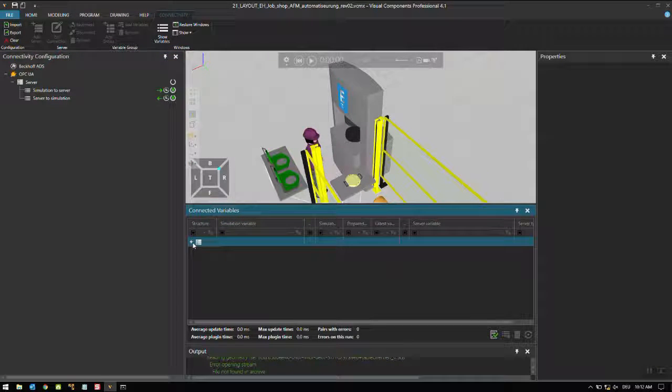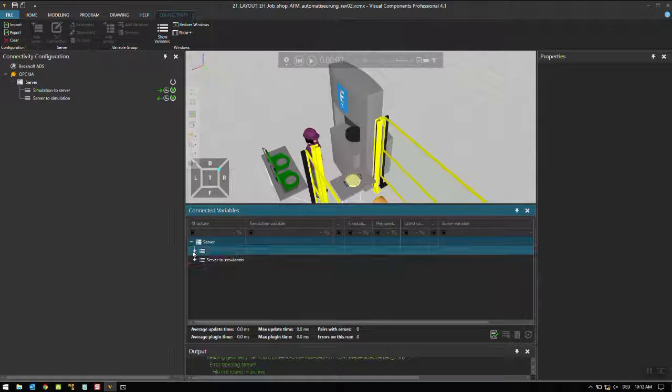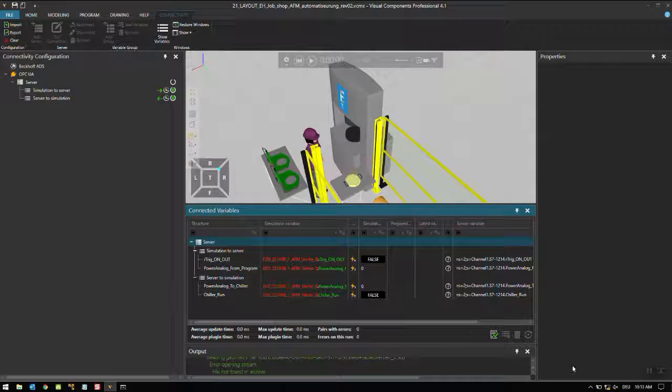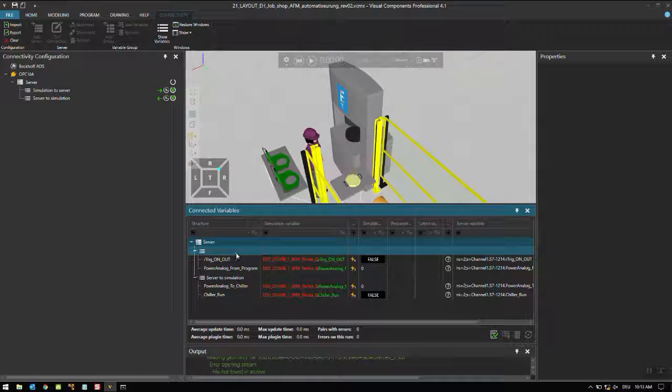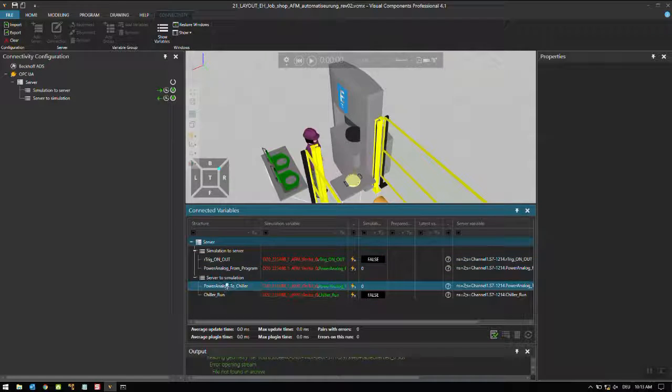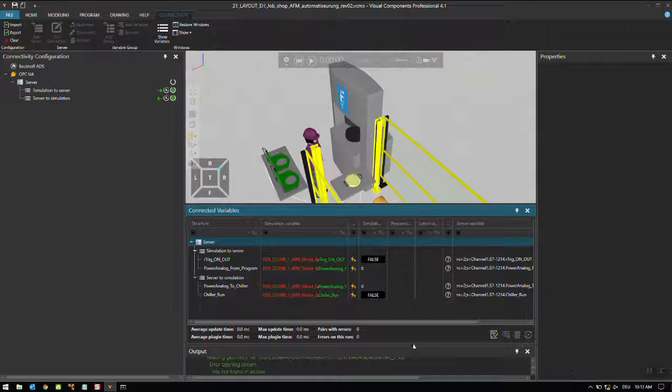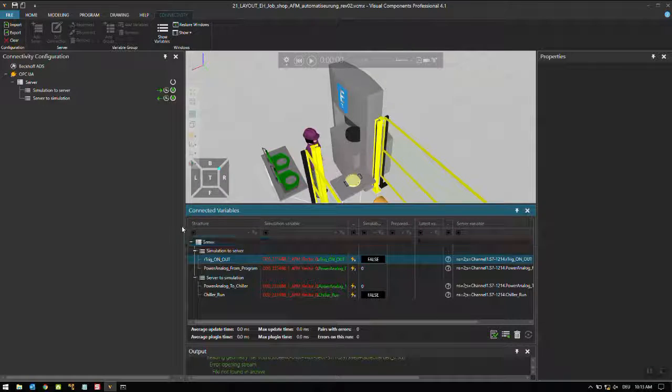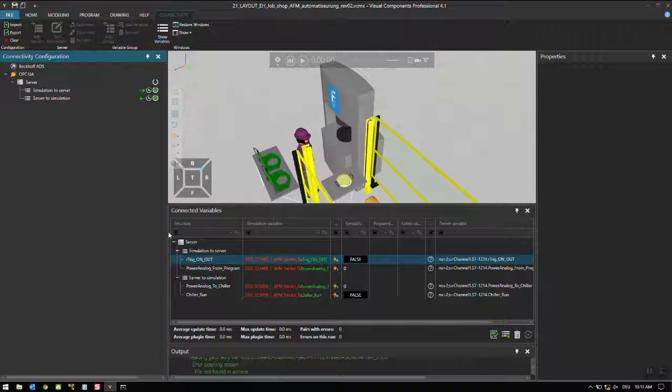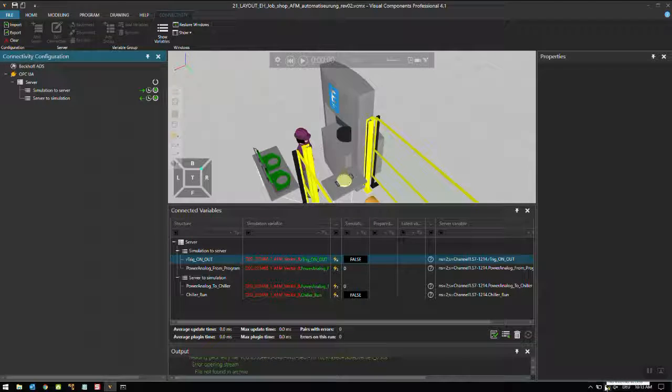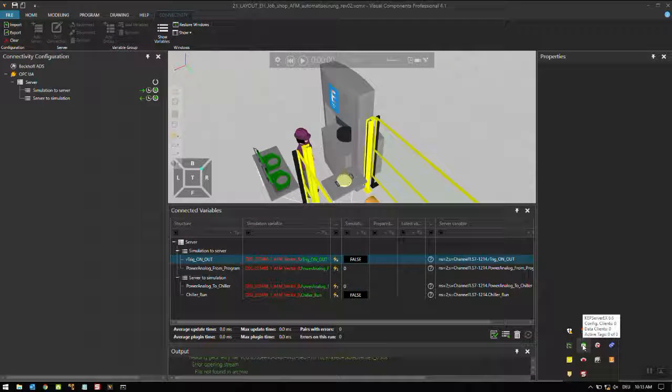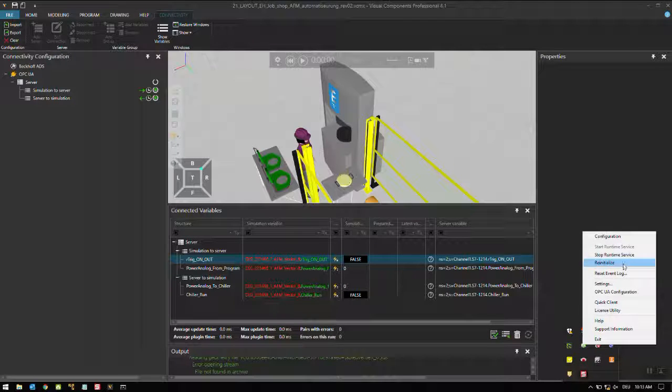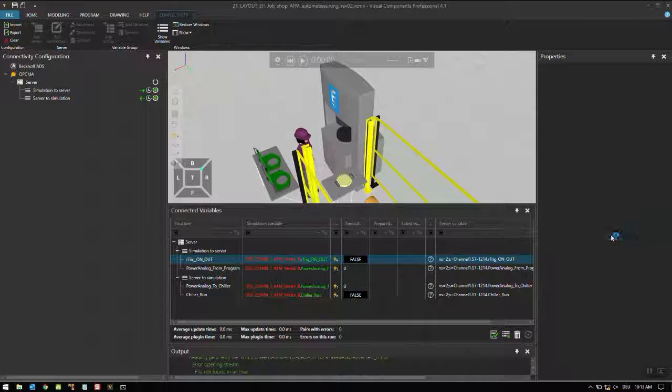These are several variables I have connected to the Kepware server - two variables simulation to server and server to simulation. When we turn this trick on/out, this will turn on the chiller which is connected to this PLC, and you might hear a sound because the chiller is pretty close to the PLC now.